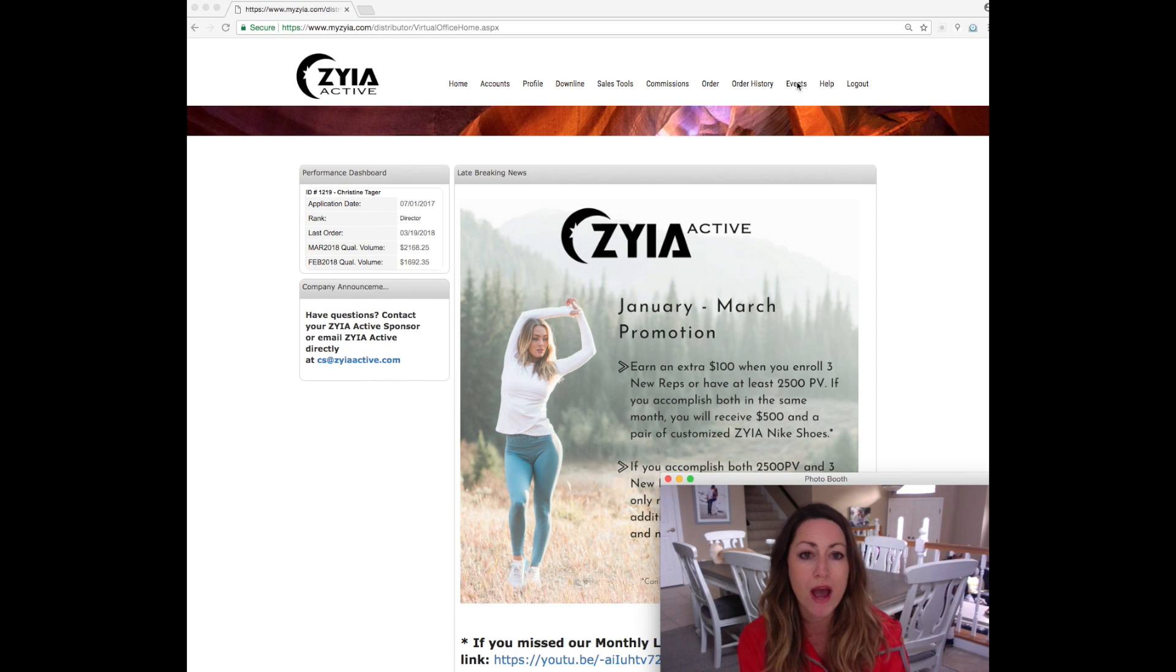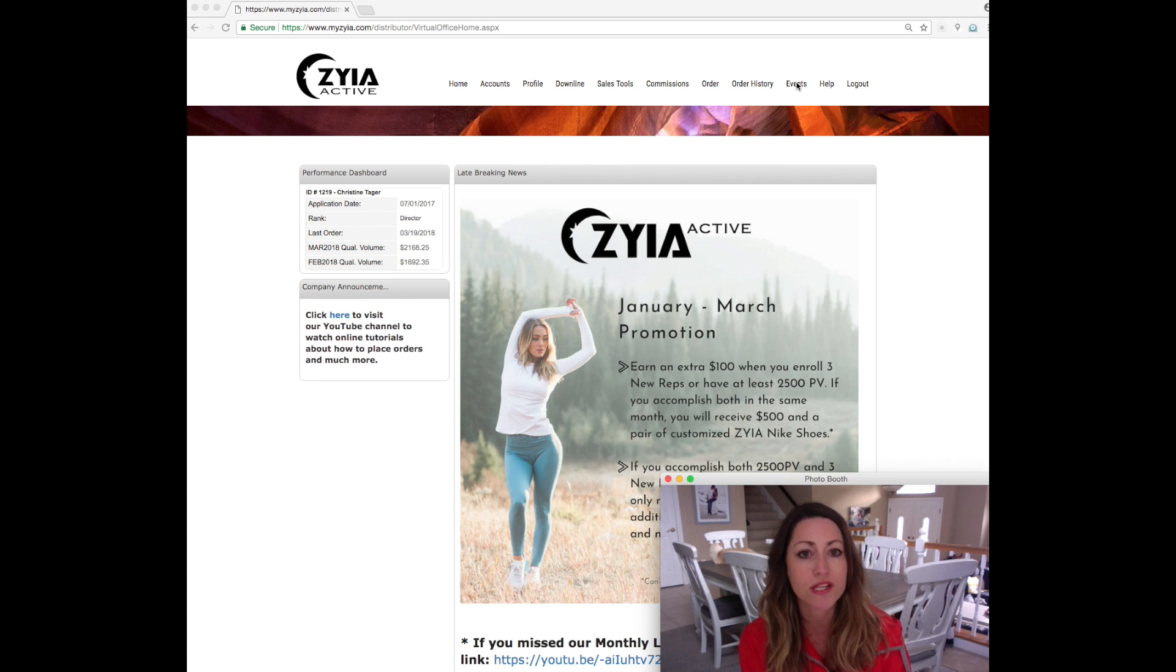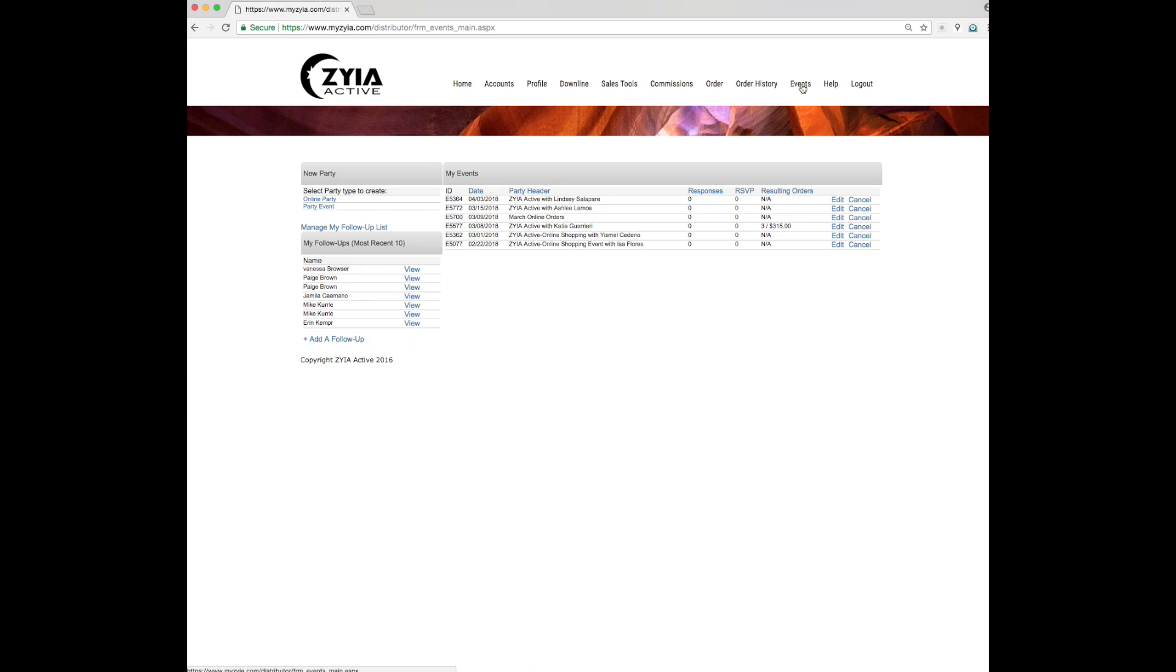Normally if you had an event that you hadn't started closing yet, you would just click your events and find it here, click edit and then in the lower left hand corner there would be a button to create the order.